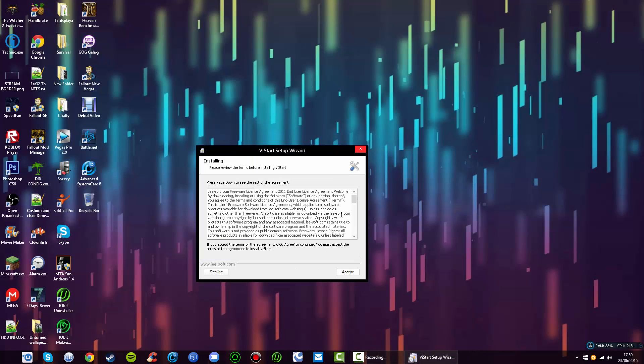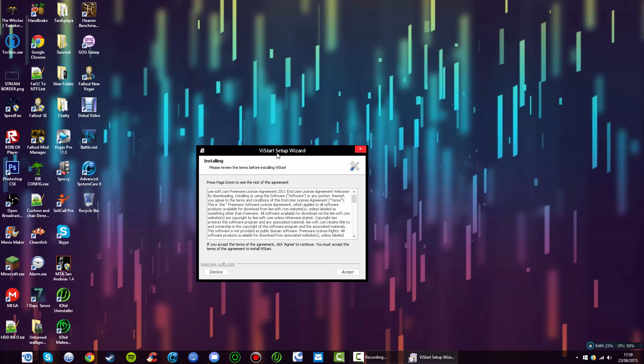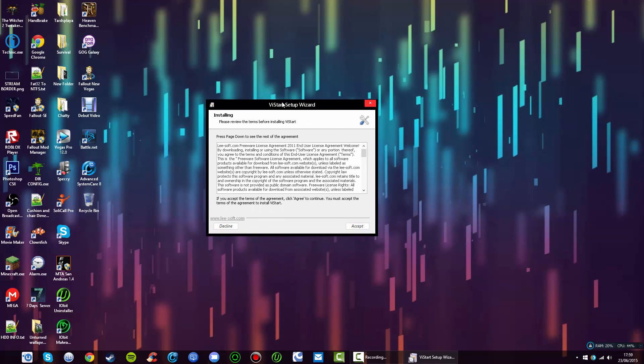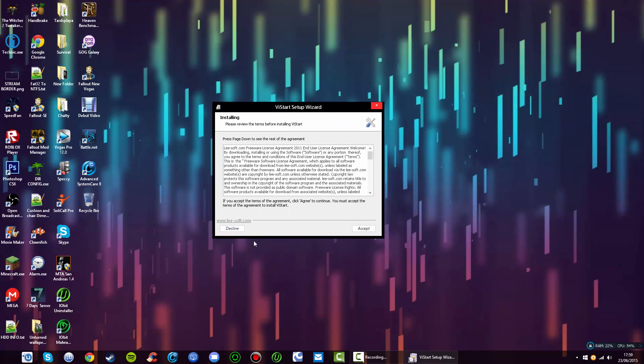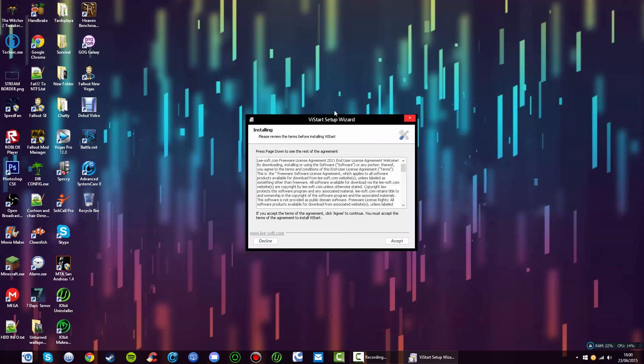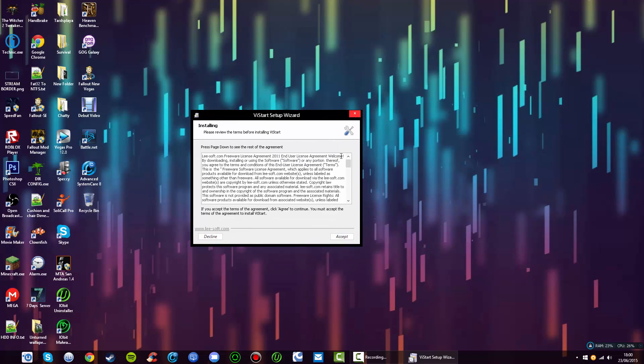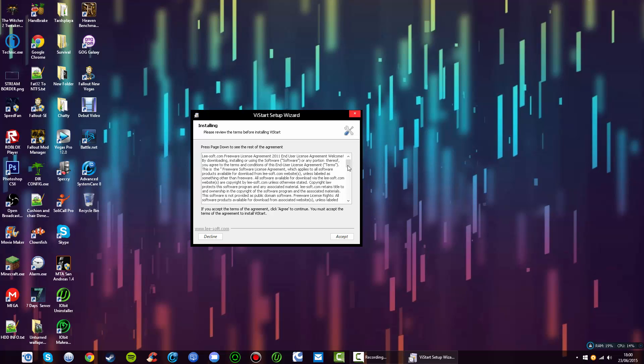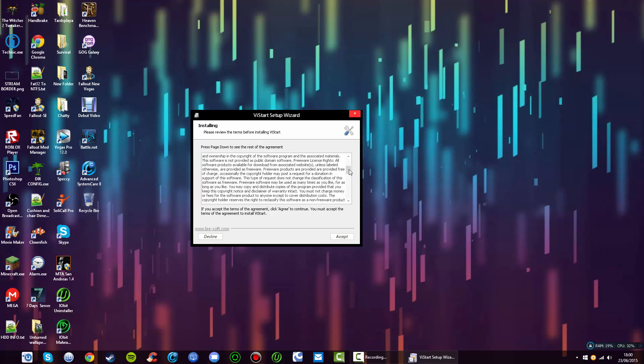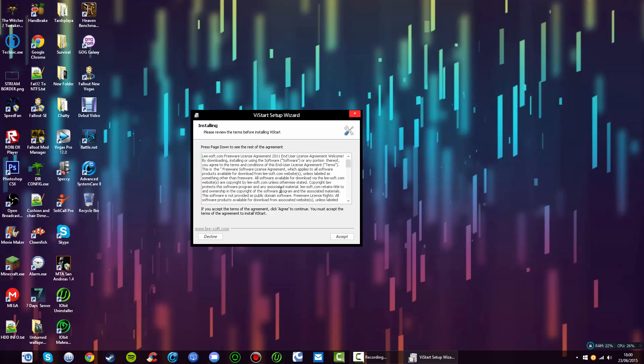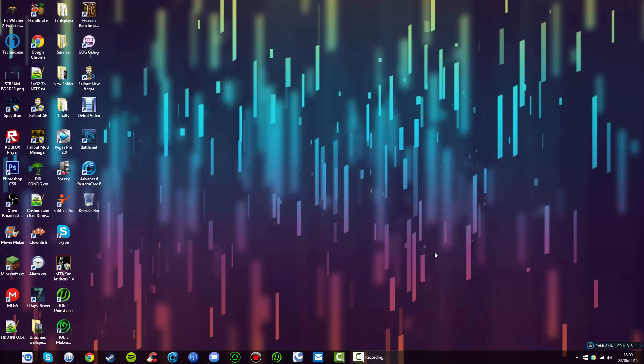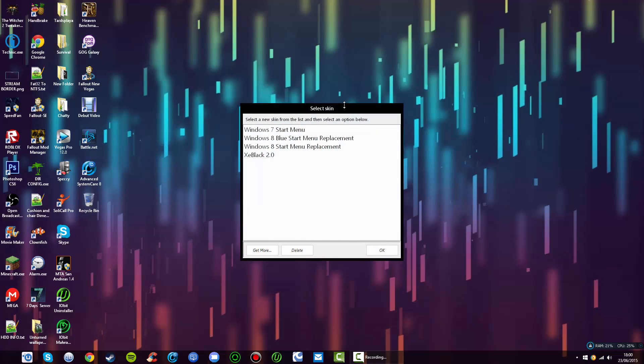You'll see a user agreement. This isn't an advertisement or anything that's going to give you viruses. I see a lot of programs that have multiple advertisements you have to decline, but this is just a user agreement on the actual program, so go ahead and accept.